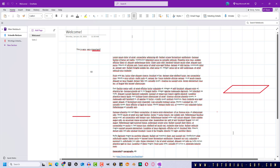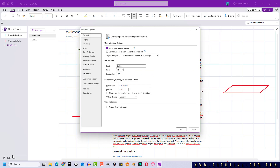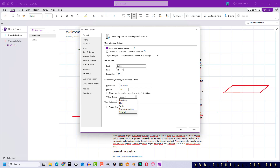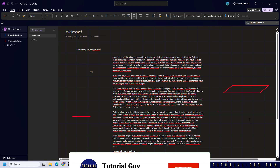To change to dark mode in OneNote, I click on File, Options, and here under General, I can change the office theme. We change the colorful theme to black and click OK. And we can see that OneNote is now running in dark mode.